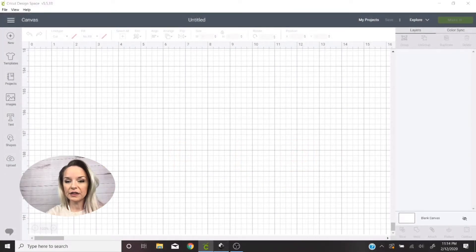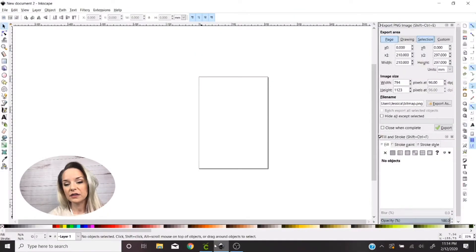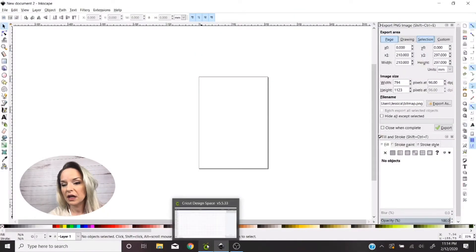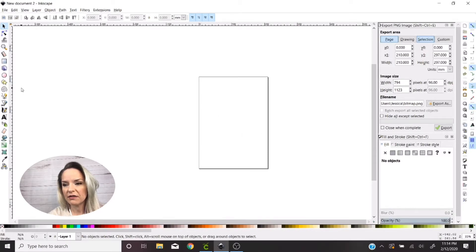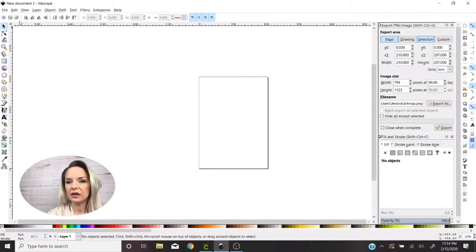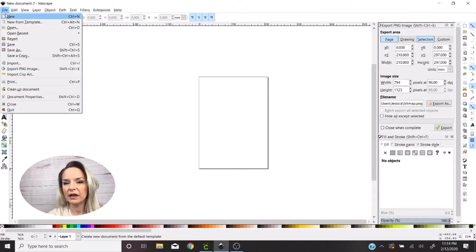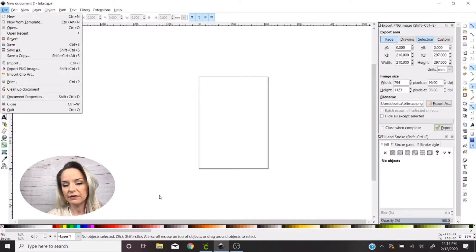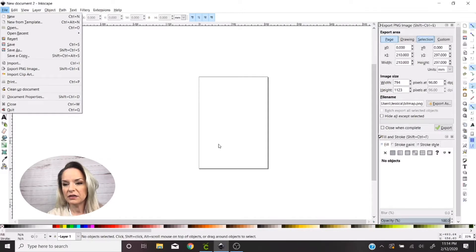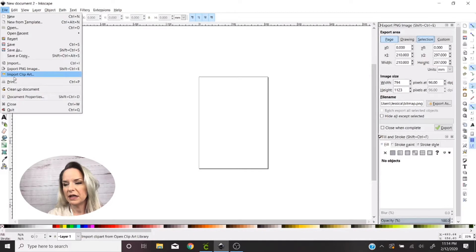Alright, so we're just going to go ahead and get started. I've got Inkscape open. Inkscape is free software that anyone can download and it's a really valuable resource if you use Cricut software or if you have a Cricut cutter, because you can do a lot in this software that you can't do in Cricut software.